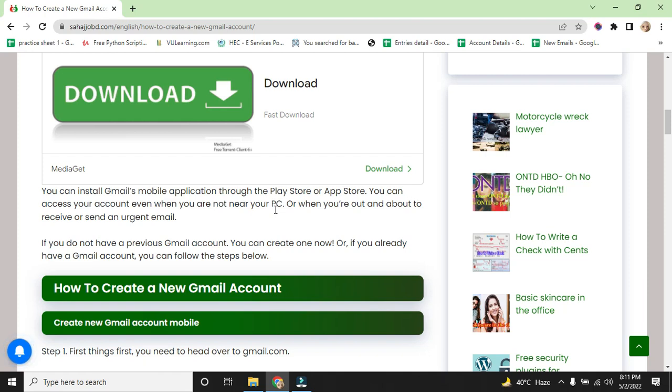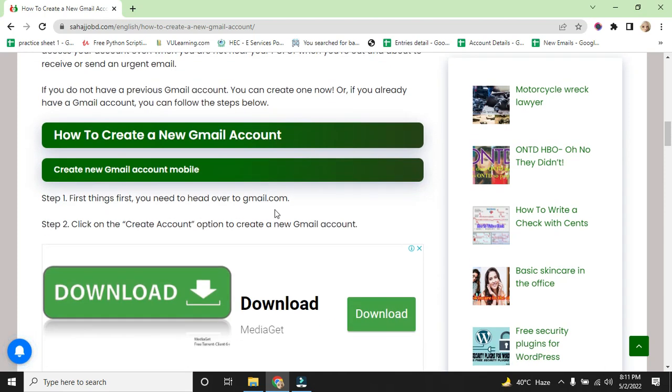If you don't have a previous Gmail account, you can create it now. Or if you already have a Gmail account, you can follow these steps below to create your account. How to create a Gmail account? Create a Gmail account on mobile.